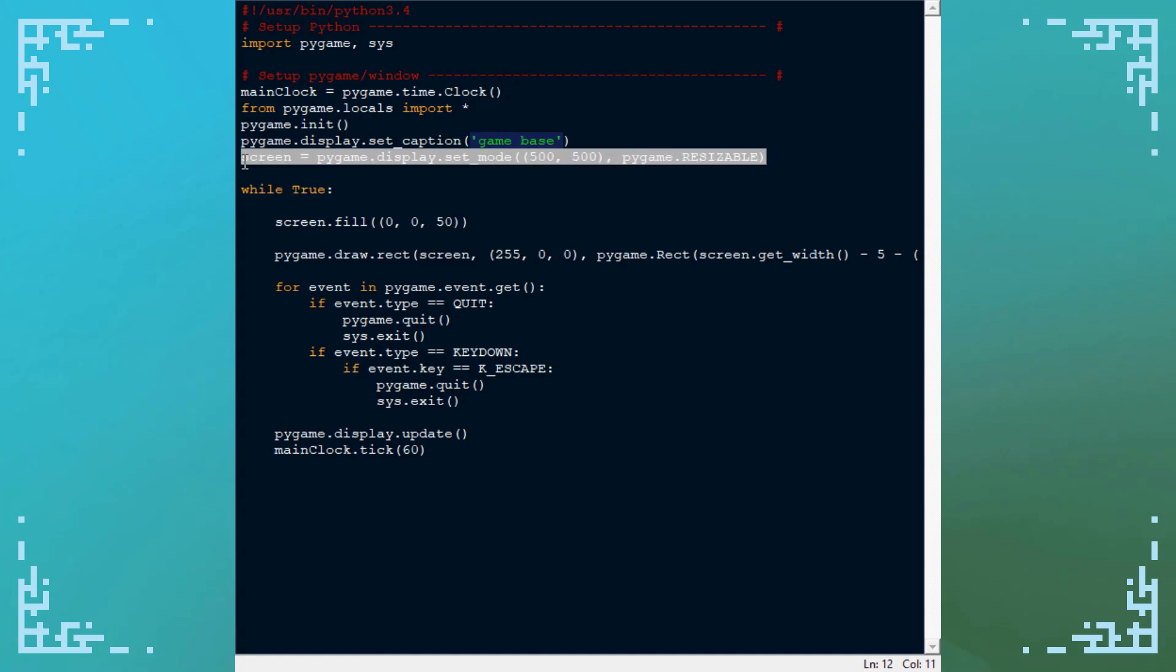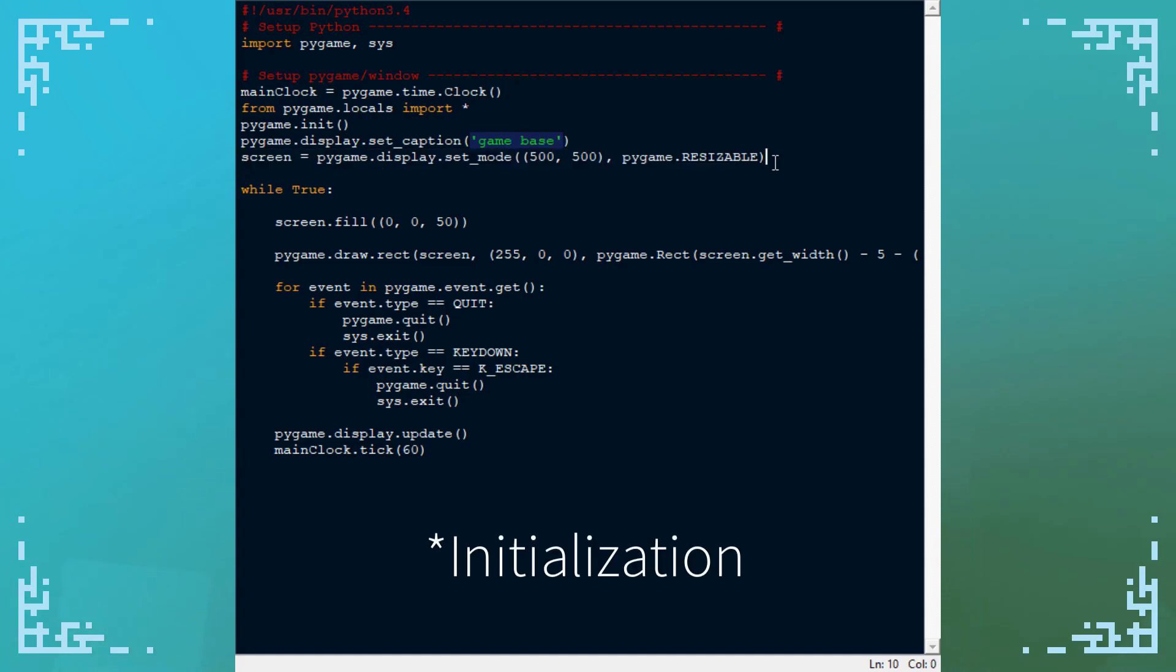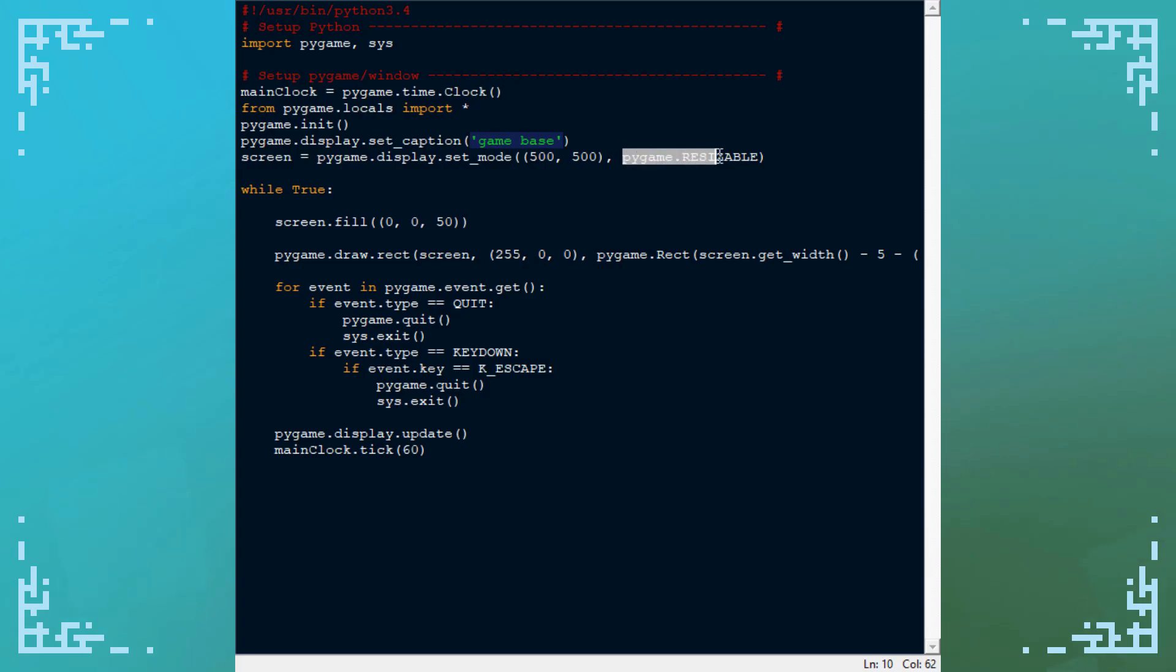What I've got here is a screen declaration where I use the flag pygame.resizable. You can put different flags here, and one of them is actually pygame.fullscreen, but pygame.resizable makes a window that you can resize.